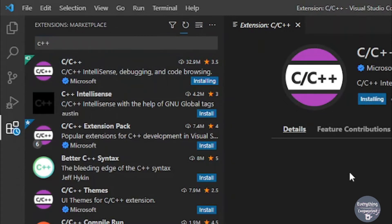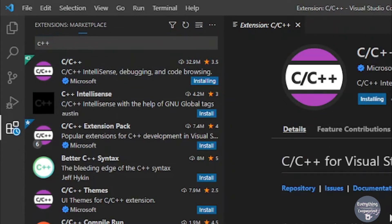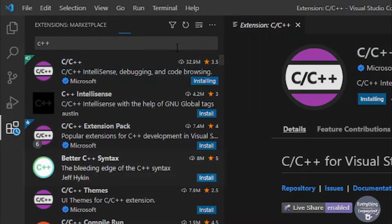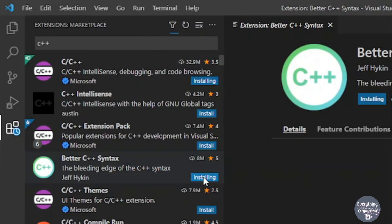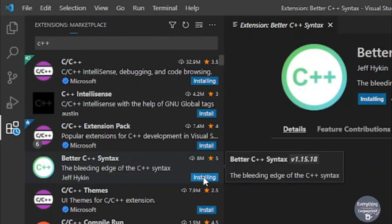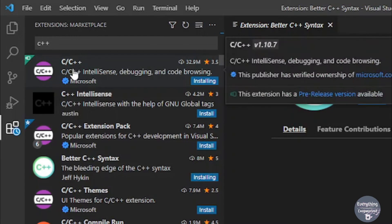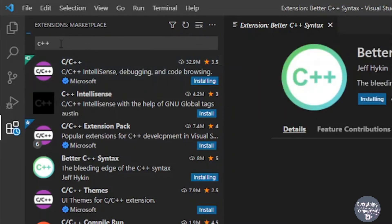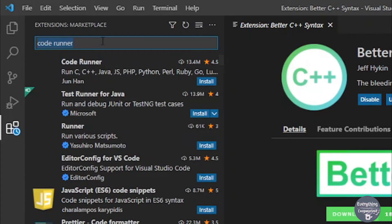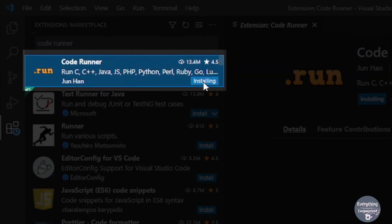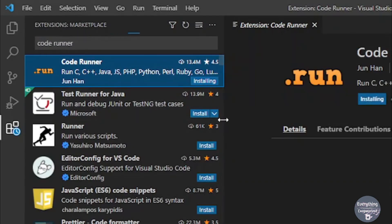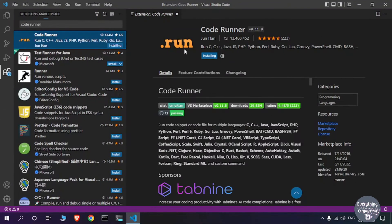This adds C++ functionality to VS Code. The second extension to install is Better C++ Syntax — click Install. The third and last extension is Code Runner: search for code runner and press Enter, then click Install. All the extensions required to run C++ code have now been installed.